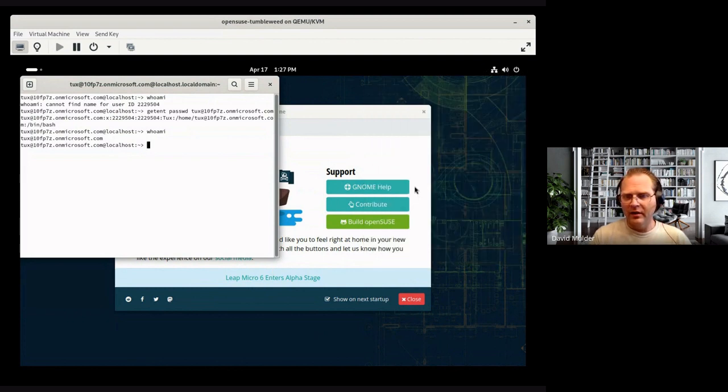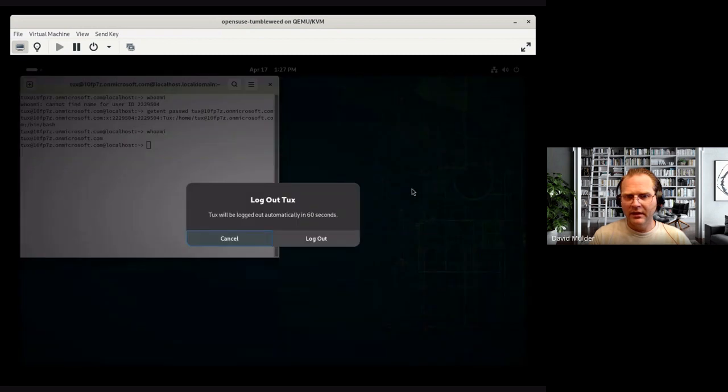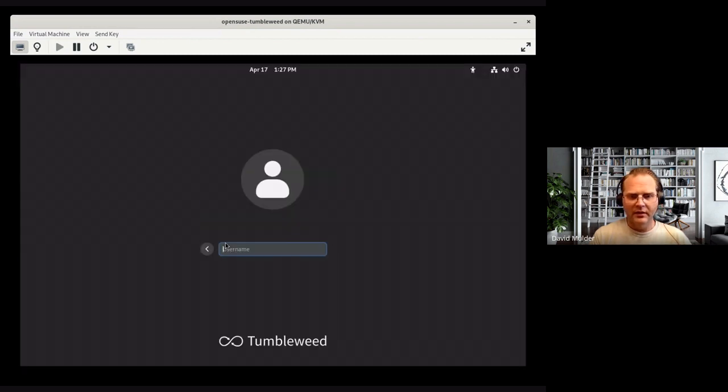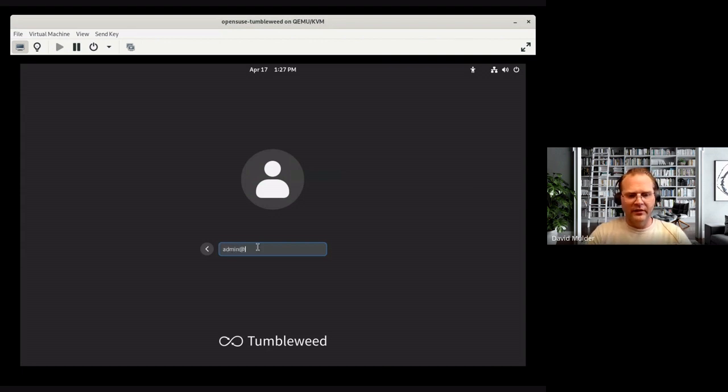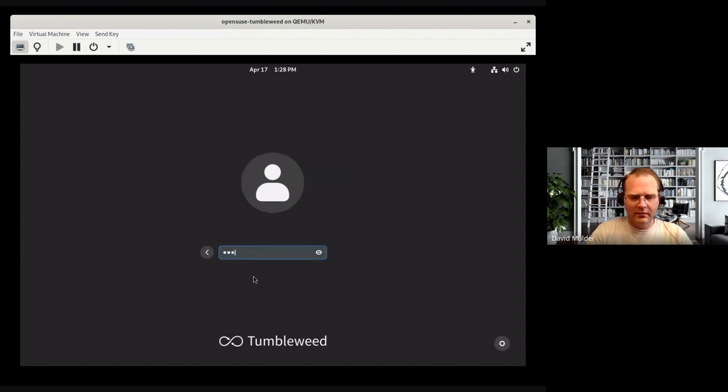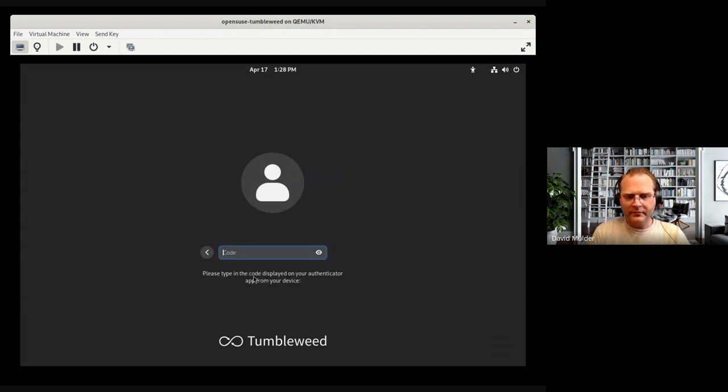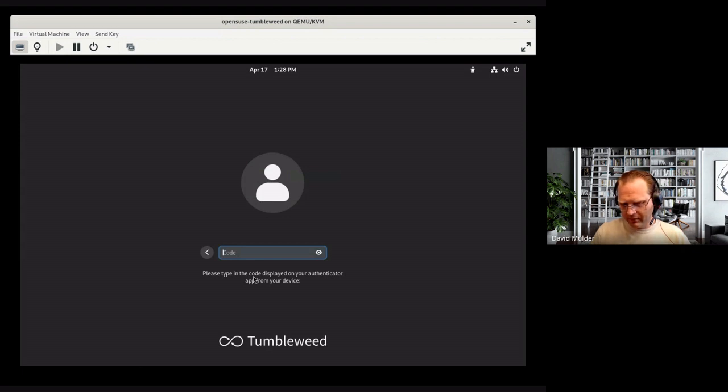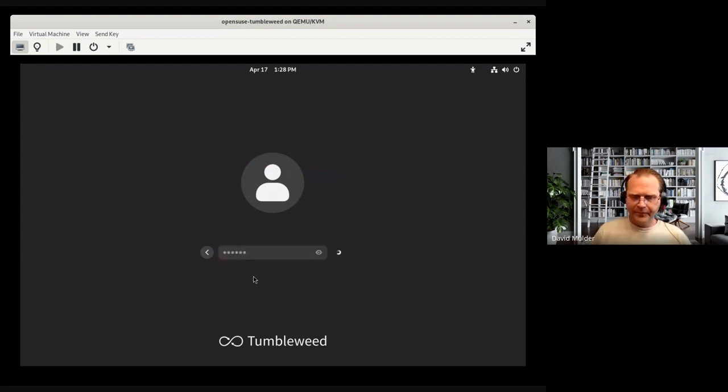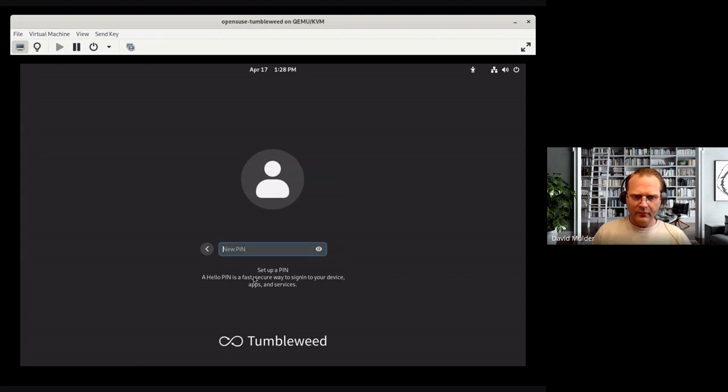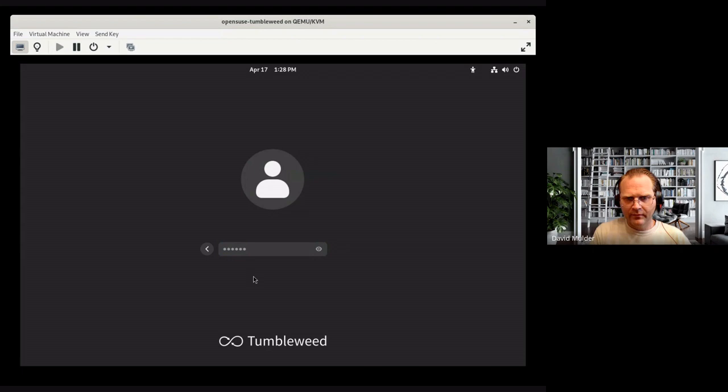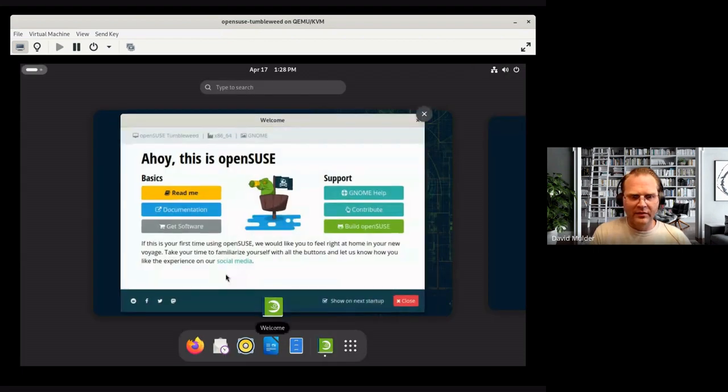I'm going to log out now, and I'm going to log in as a different user, also authorized on this domain. Okay. I need to do MFA authentication. And it's also asking for a Hello pin. And it configured a new Hello pin for the admin user.